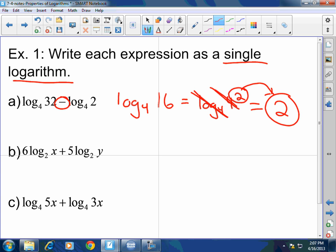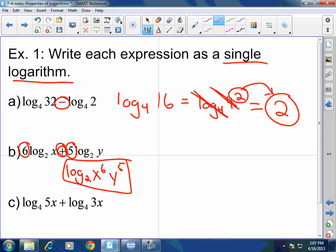Next: 6 times log base 2 of x plus 5 times log base 2 of y. These outside numbers are exponents, and I have a plus here. So I'm going to have log base 2 of x to the 6th power times y to the 5th power. Why did I multiply them? Because I have a plus — plus indicates multiplication when you turn it into a single term. That only works because I have the same base.